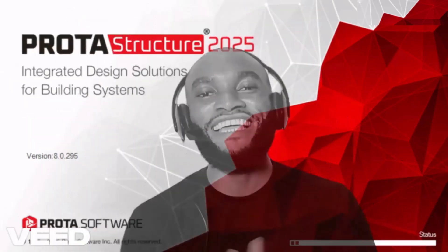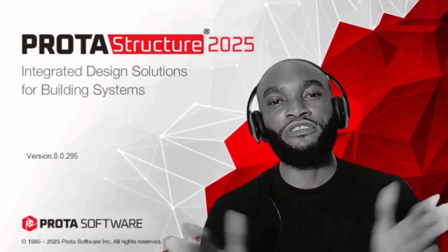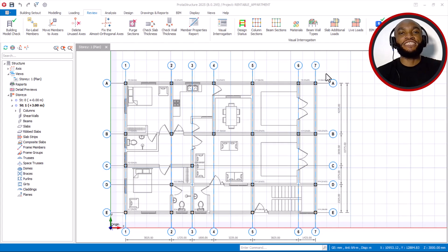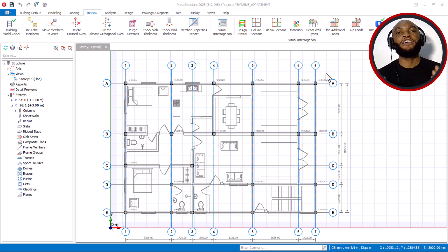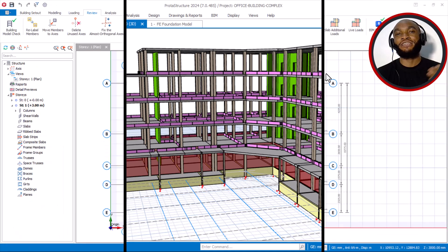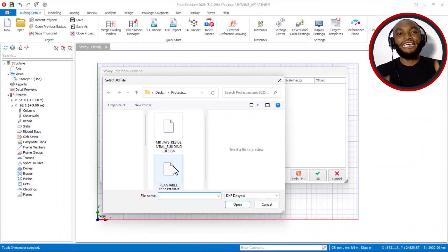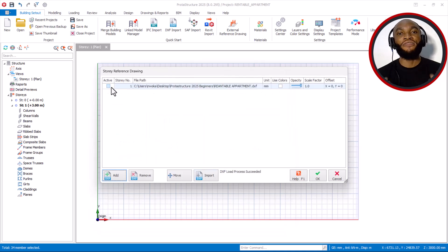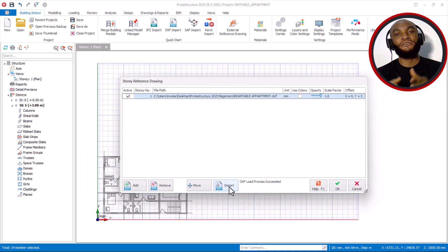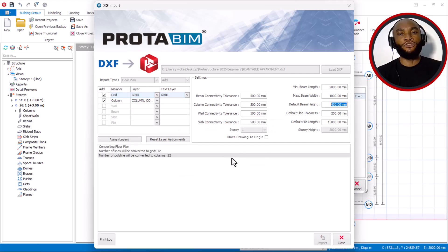Portal Structure has just added Auto Axis Relabeling on the new version 225. Before this, renumbering axes was very stressful. For example, if you have a very massive structure and you are planning to perform structural design, by the time you import the AutoCAD file and then import your DSF file, you will see that you have so many axes to renumber.